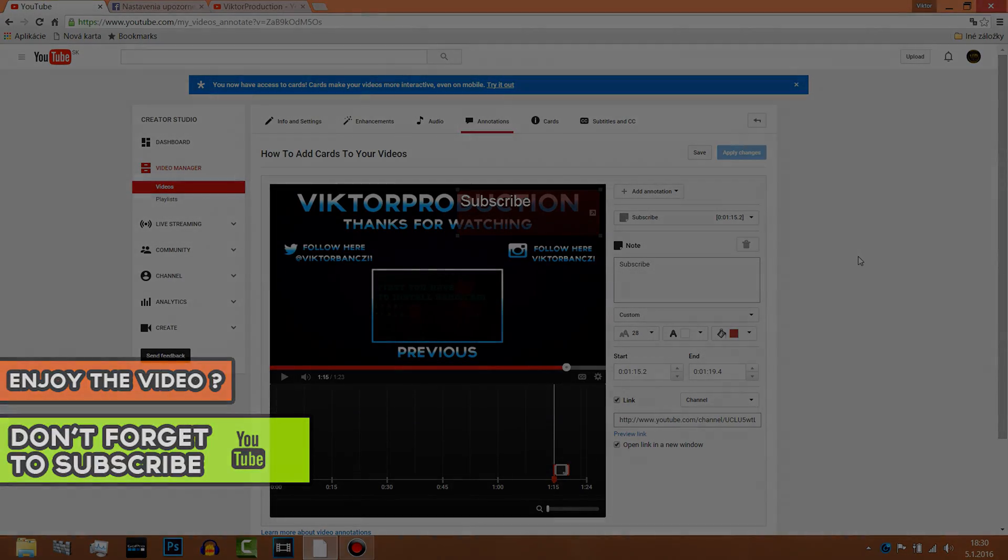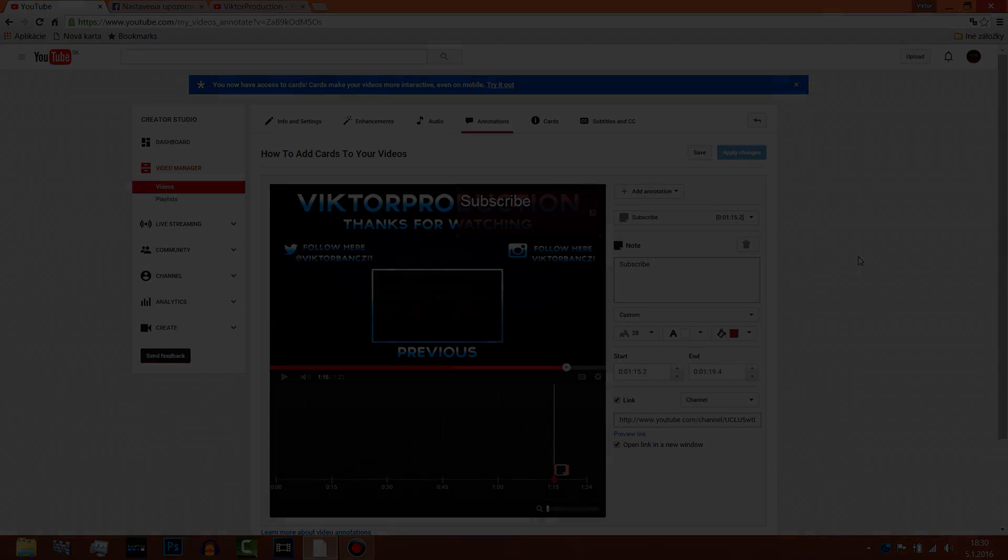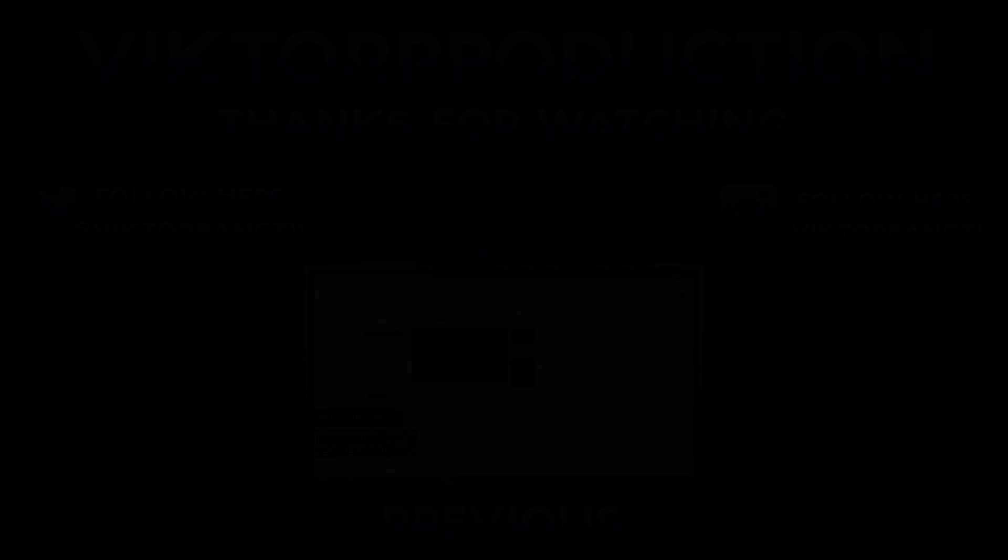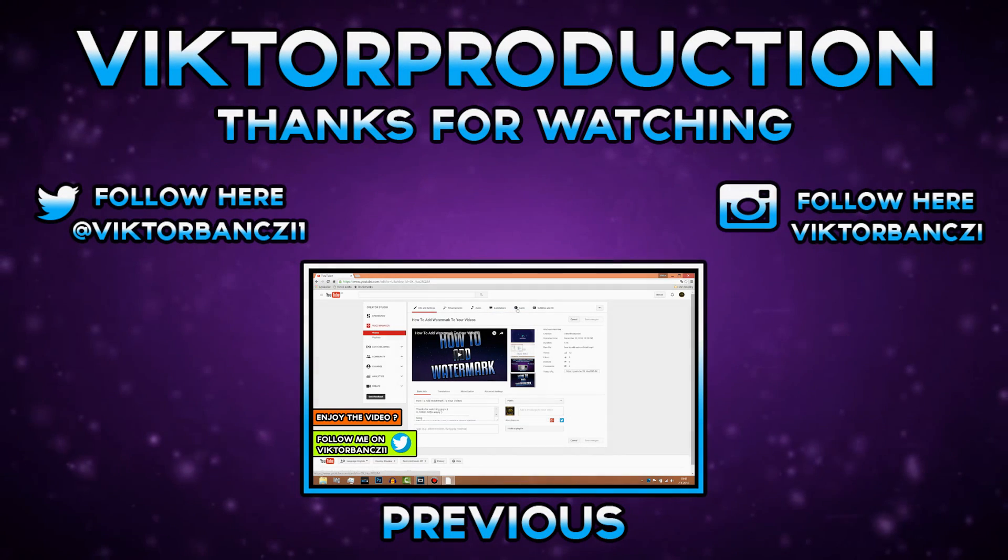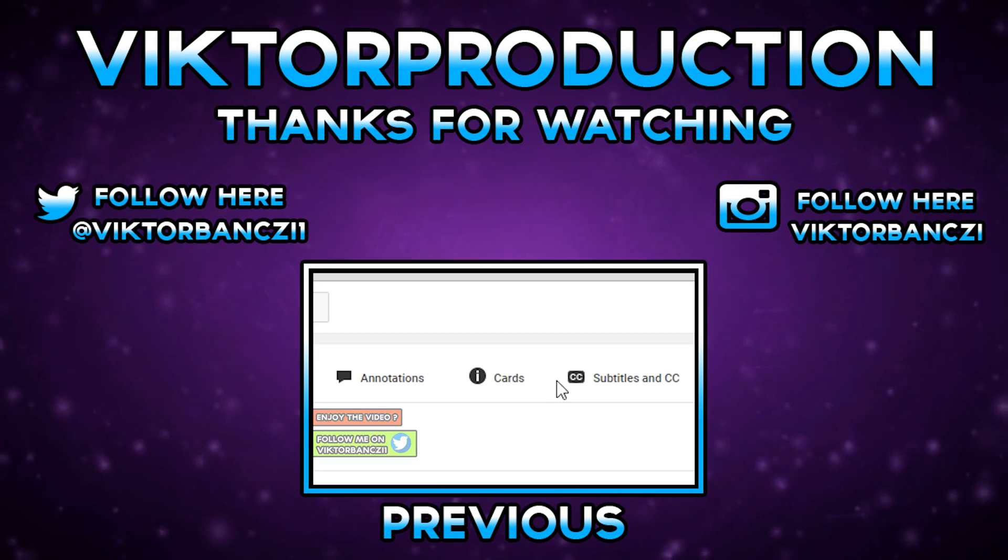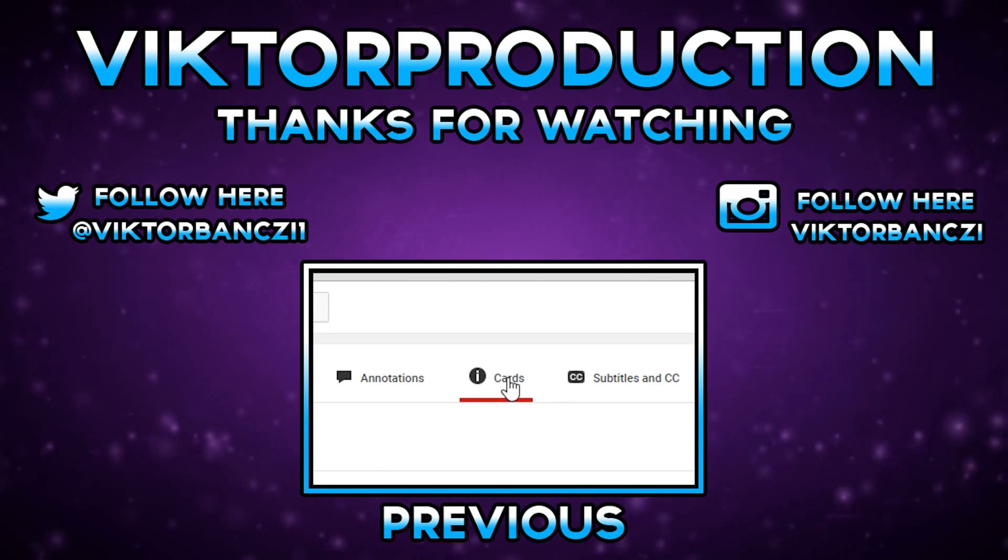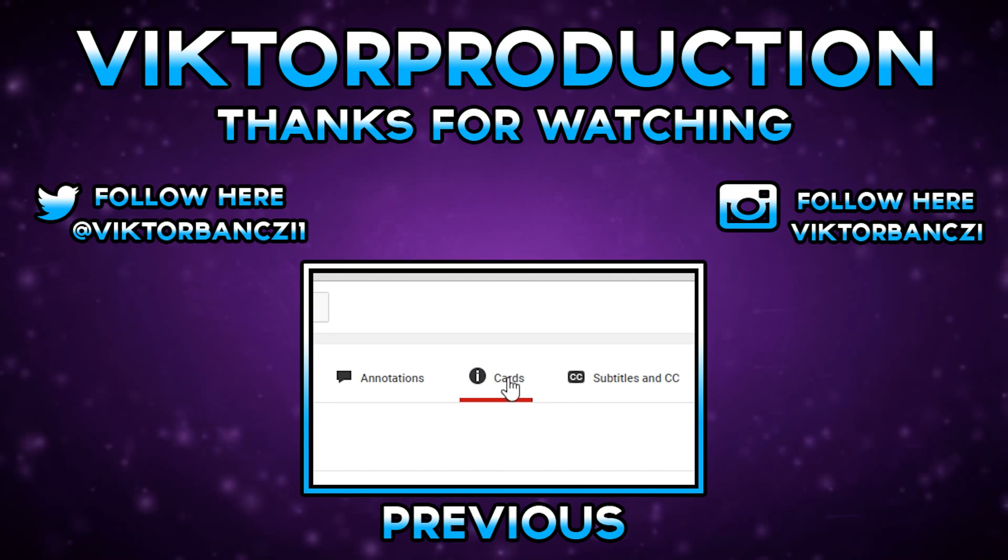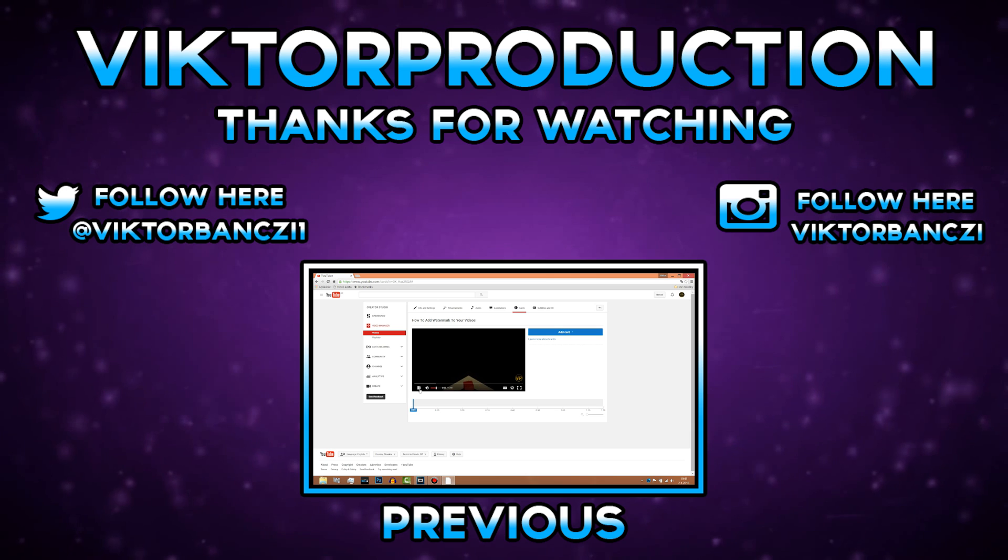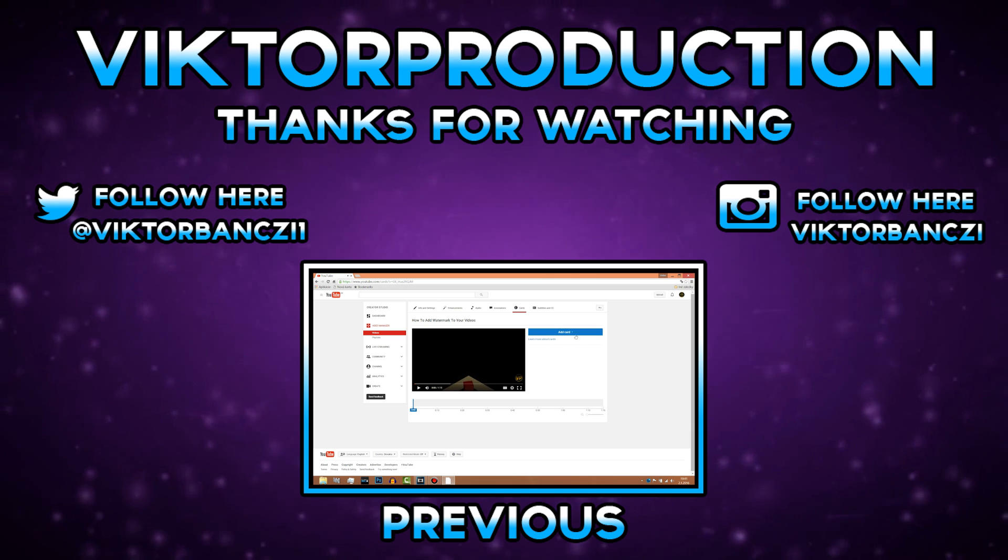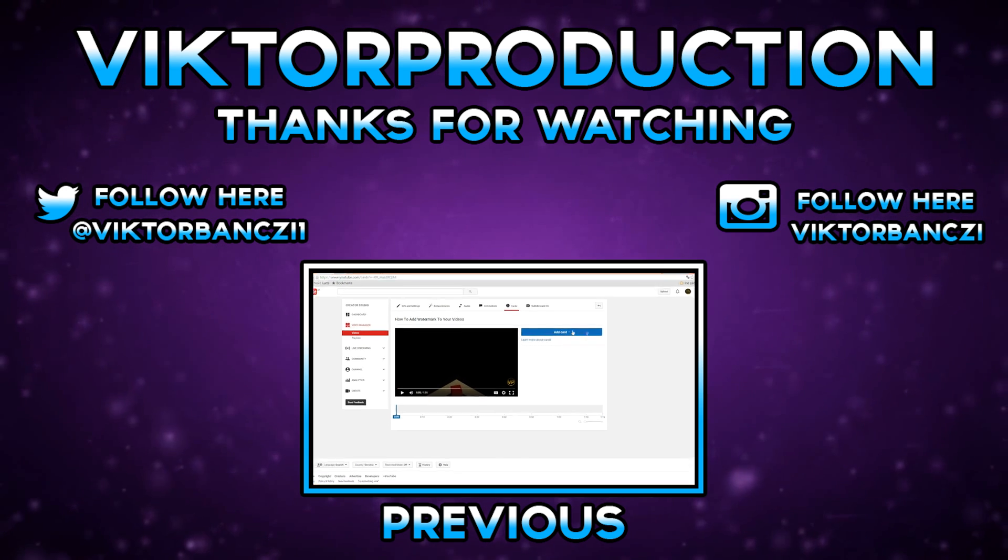Thank you guys for watching, I hope you like it. Until next time, peace. Okay, now you go to card, it's here.